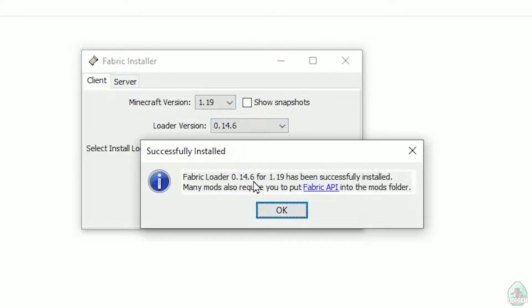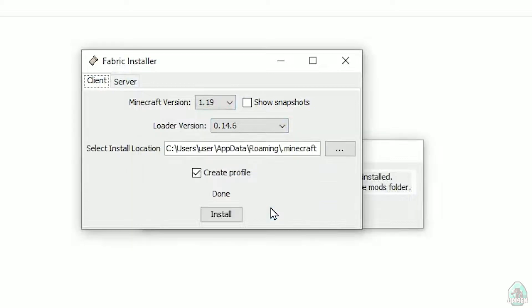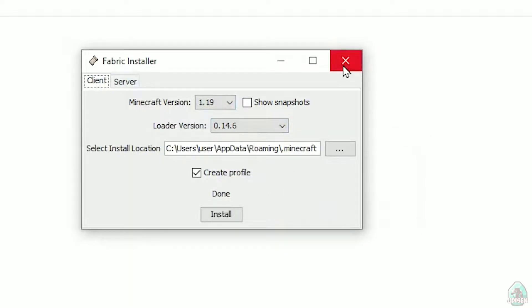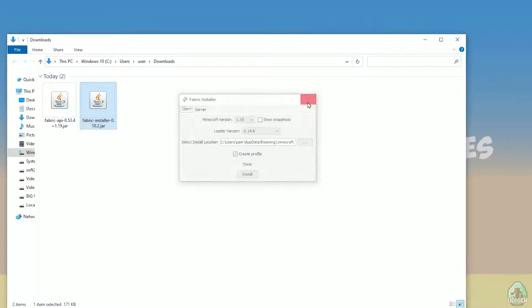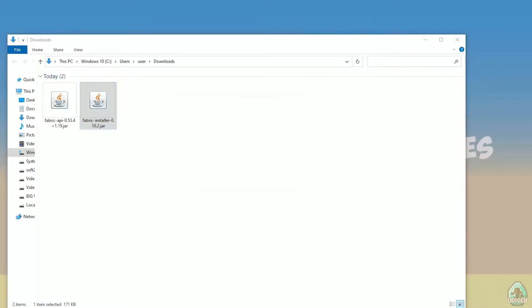After that, you'll see some progress messages. Fabric is installing into the Fabric API mods folder. Press OK and you have successfully installed Fabric.